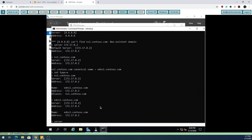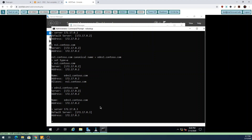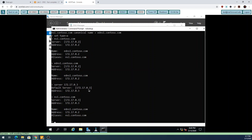I can also test my second DNS server - let me switch to 172.17.0.3, which is eDNS2. Remember, eDNS1 and eDNS2 should have the same information. When I made the change on eDNS1, it incremented the serial number, and eDNS2 realized the serial number changed, did a pull, and grabbed all the data from eDNS1. While I was talking it did that in the background and updated automatically. You can test either server and should get the same results.